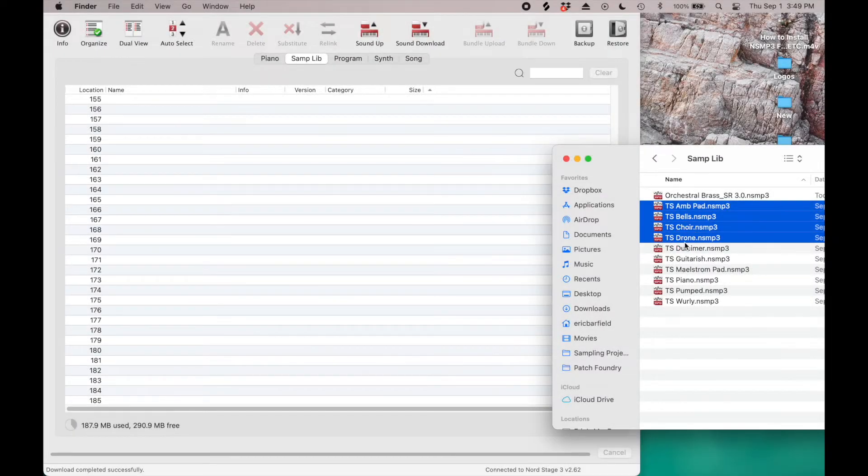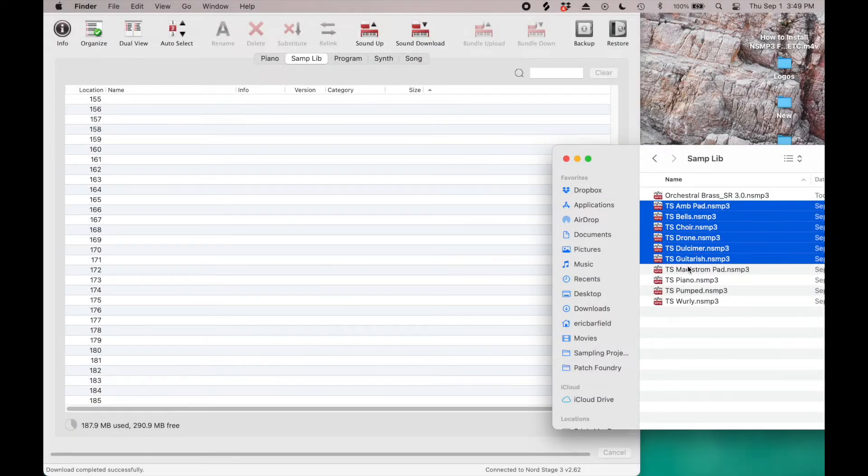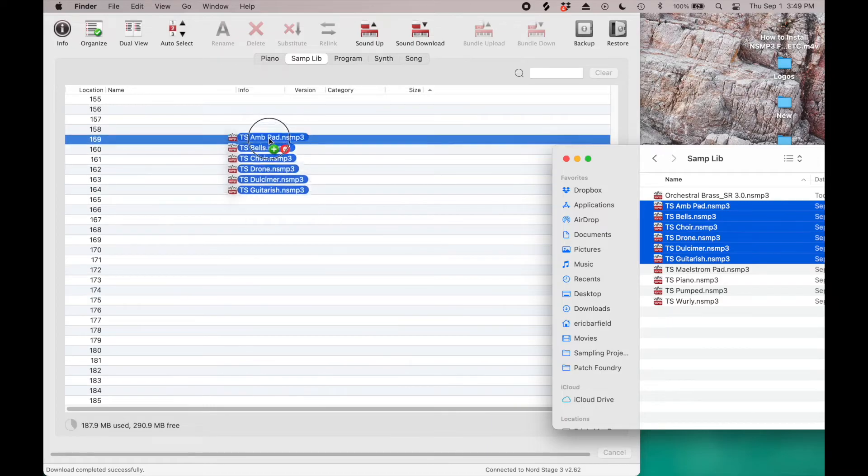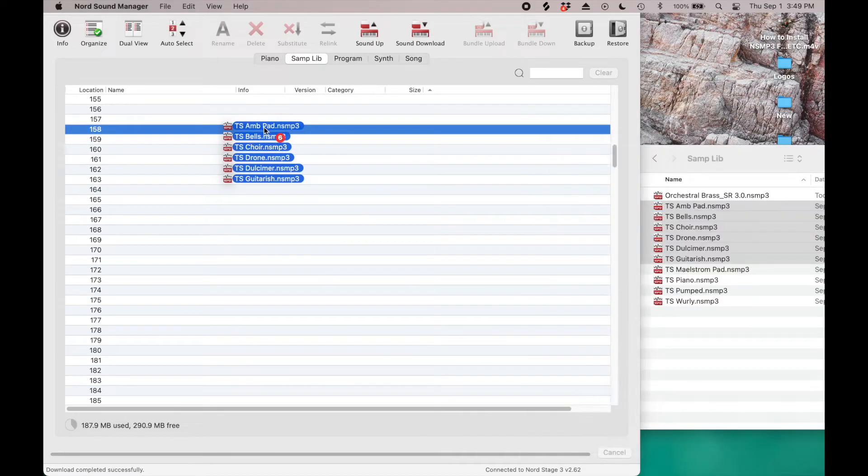Once you have enough space, drag in the new samples up to 25 at a time. Last, we may need to sub in some piano samples into your Nord Stage 3, depending on what you already have pre-installed.